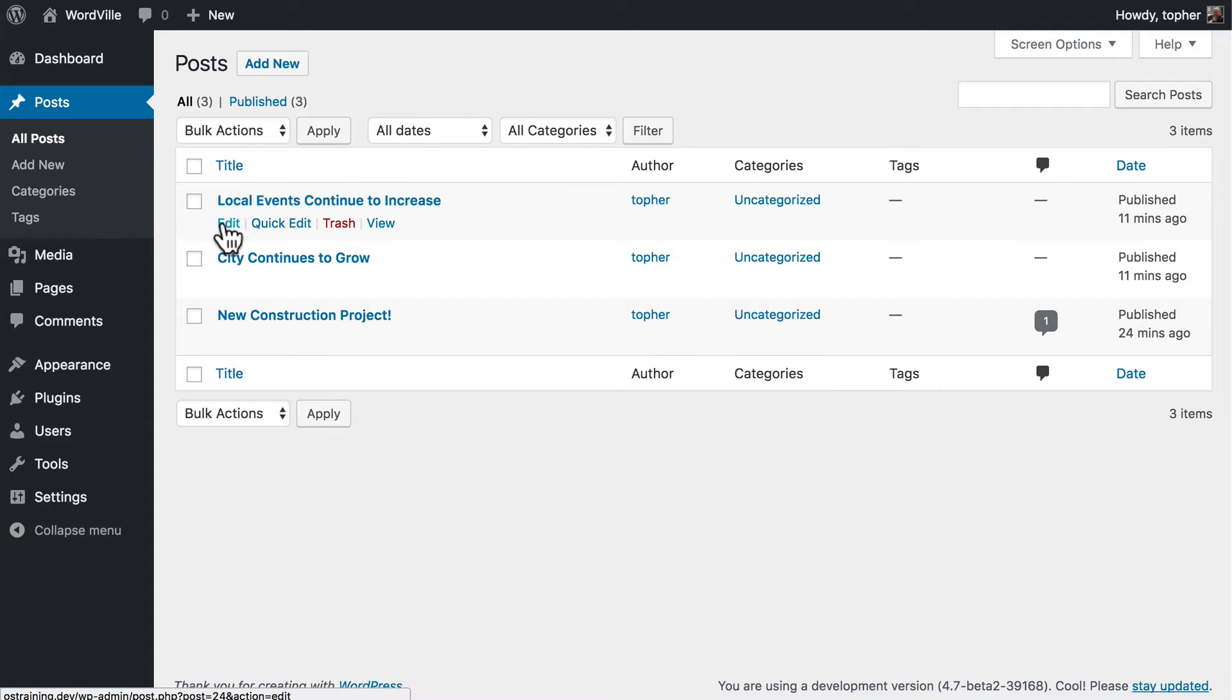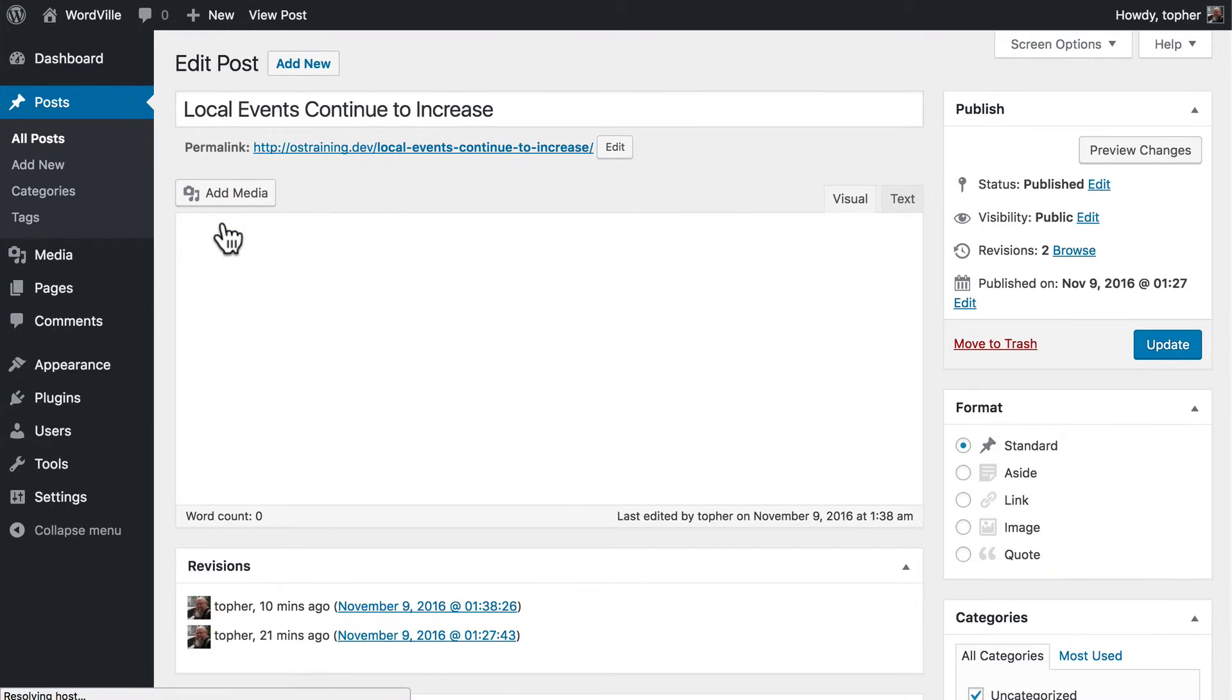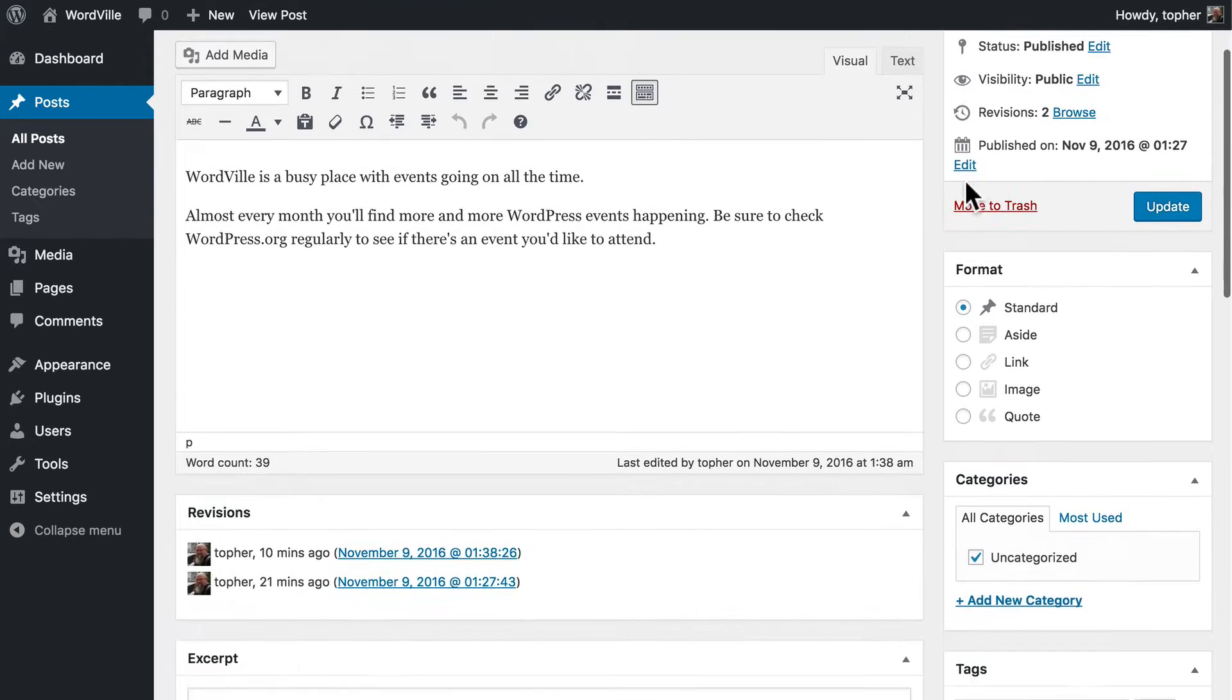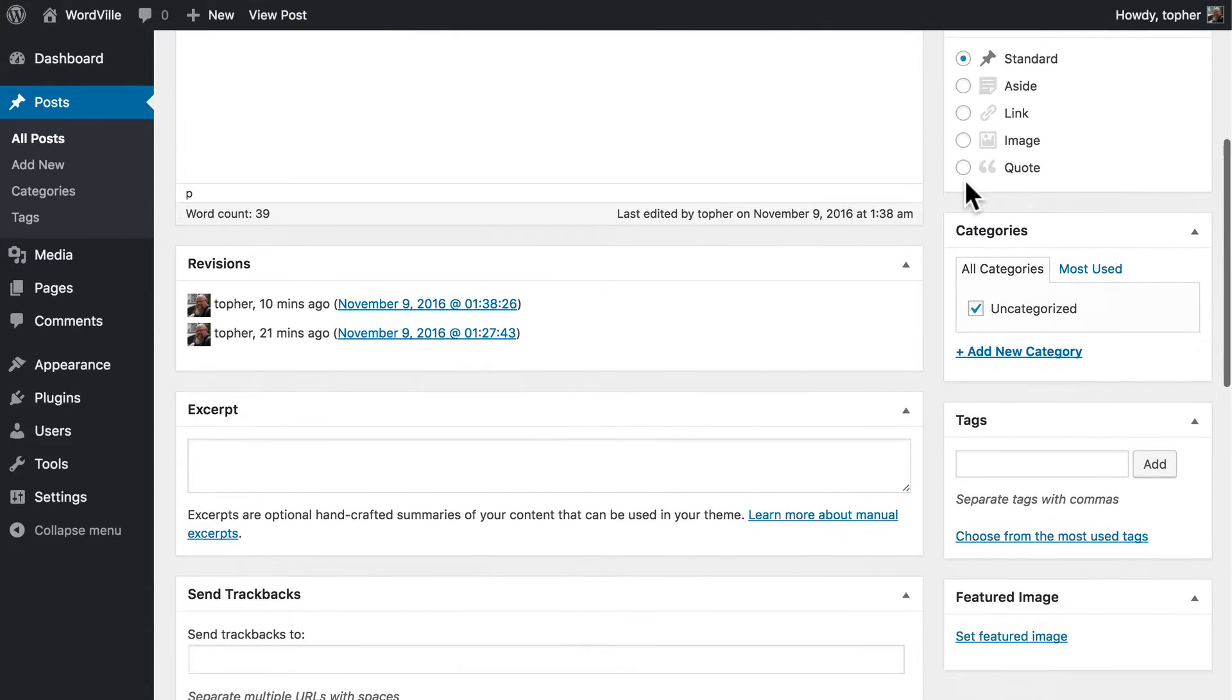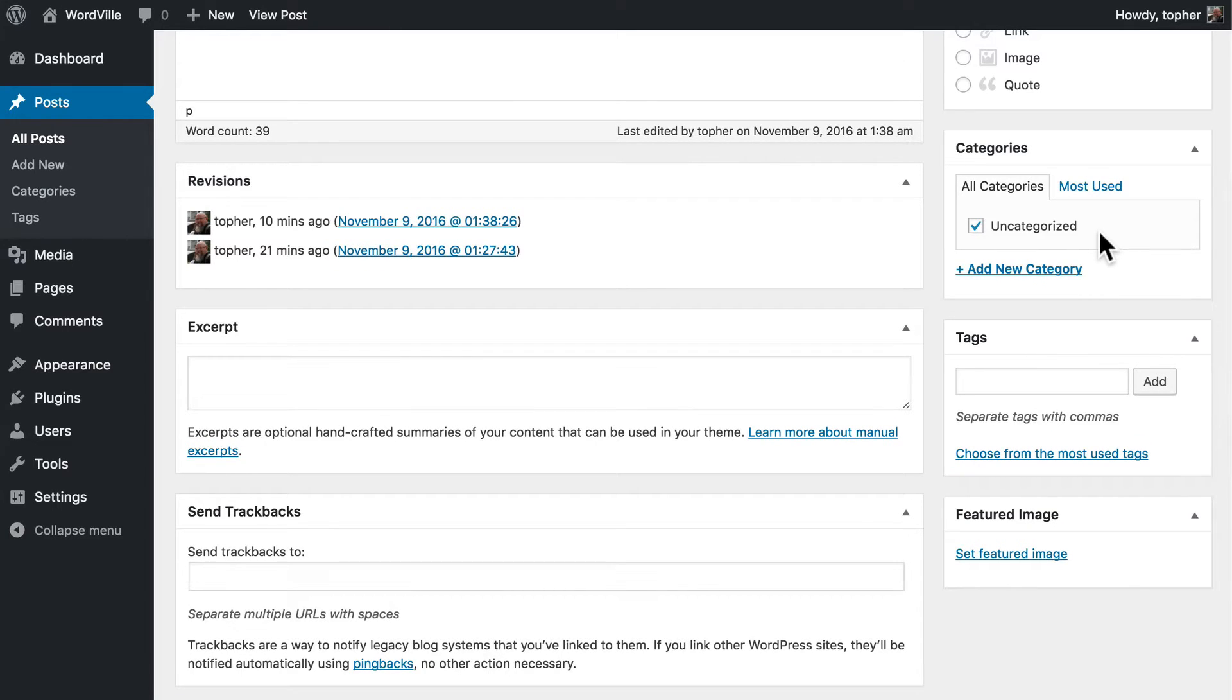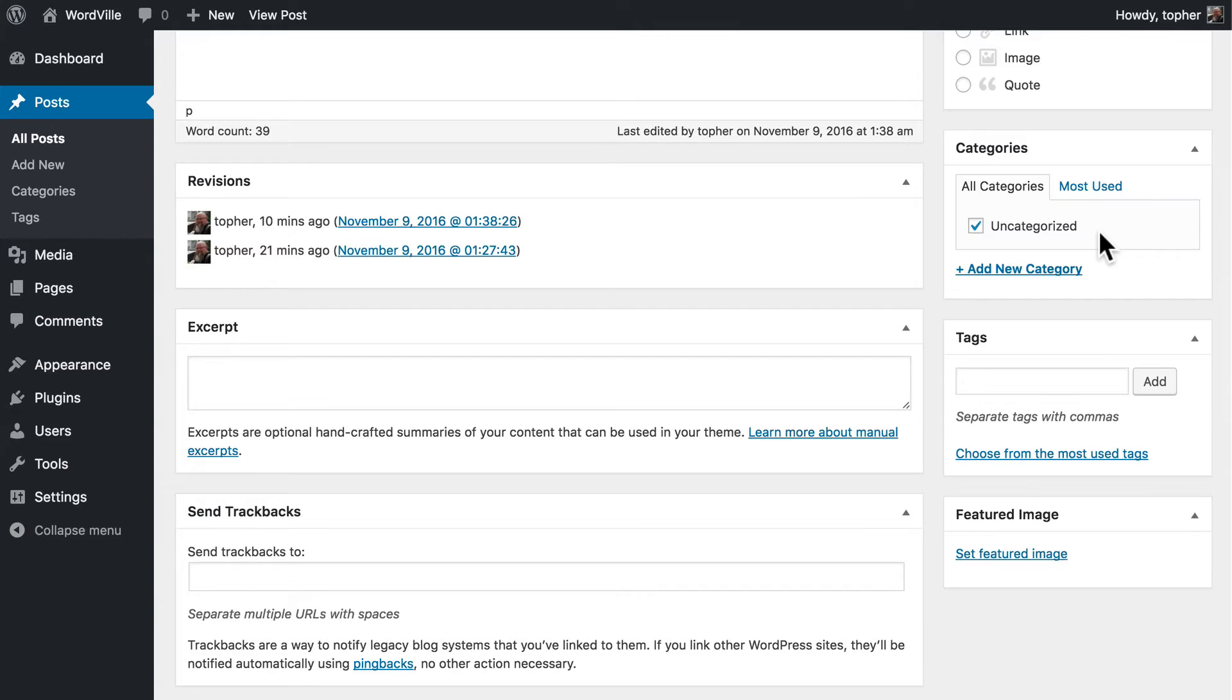Let's edit the local events news item. Over here on the right about halfway down is a categories box. There's one category called uncategorized. WordPress must always have at least one category. It can be anything you want but there must be at least one.